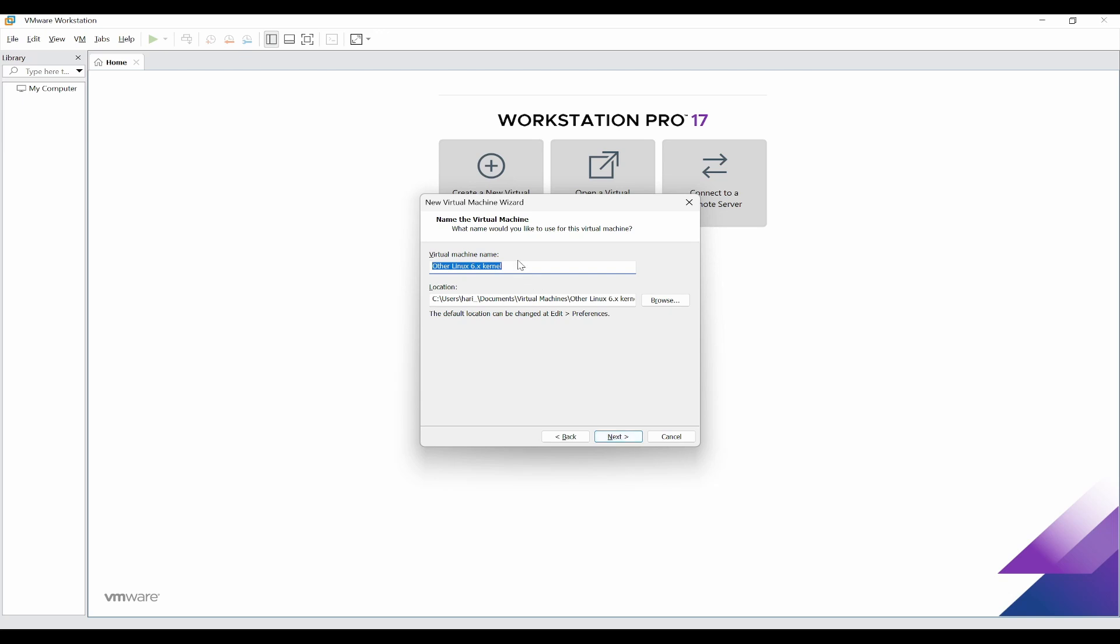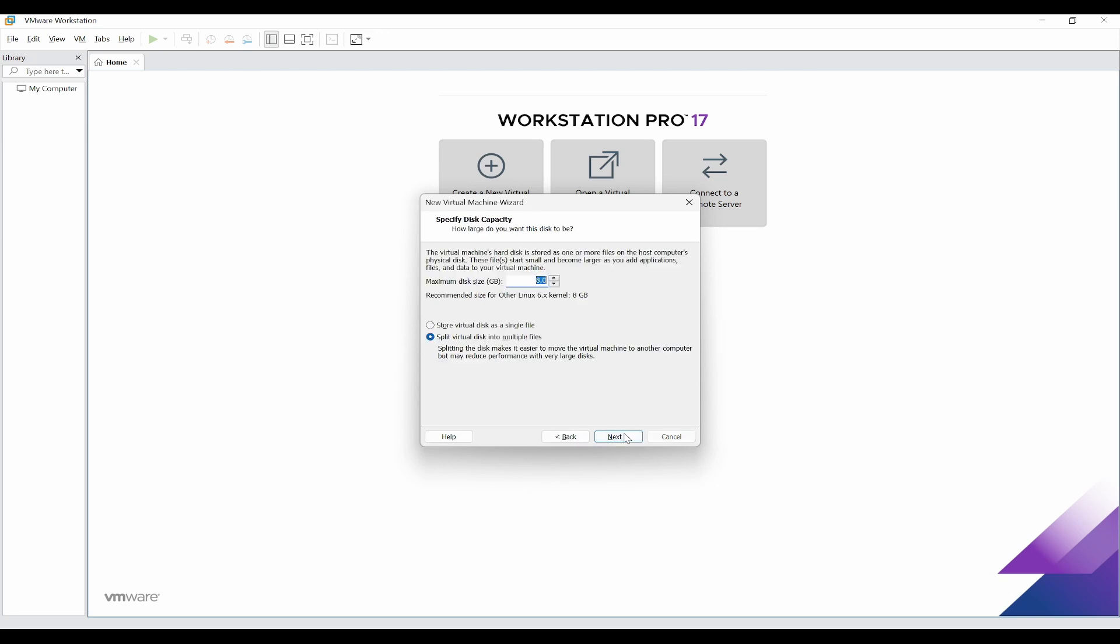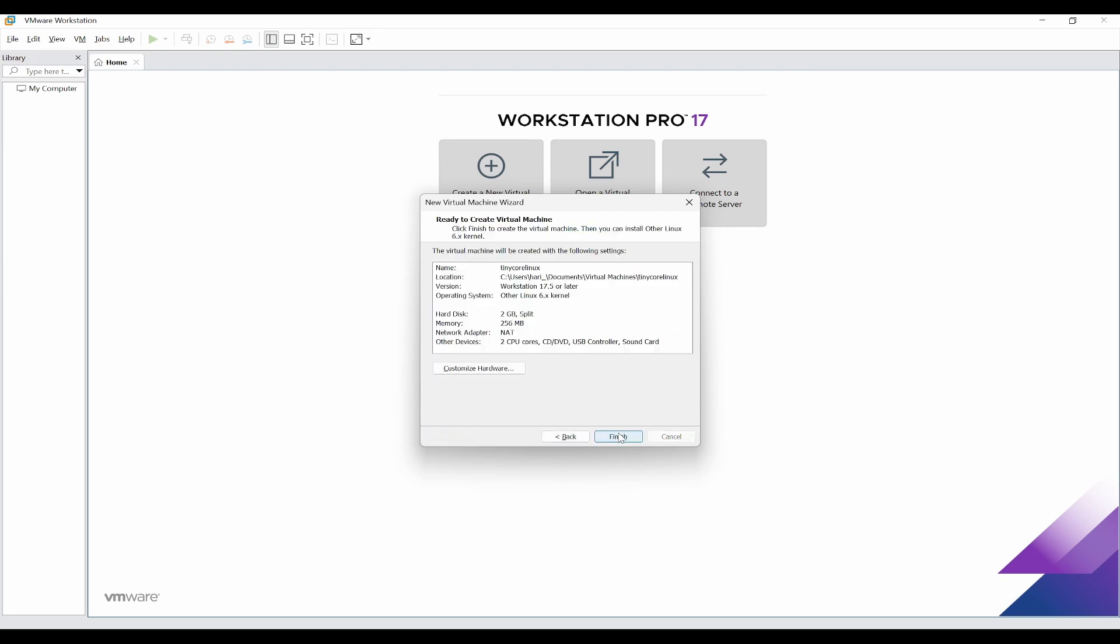Click on next, and I'll give the name as Tiny Core Linux. Click on next. I'll not give too much storage, so I can give just 2 GB because this is a small virtual machine, but you can find out for each of the virtual machine there would be a minimum requirement. Click on next.